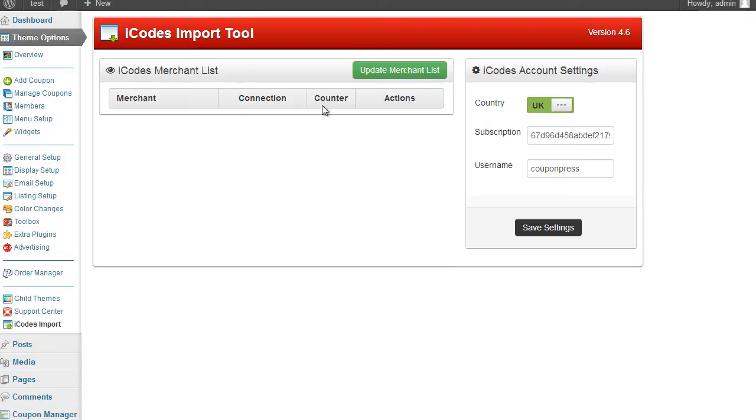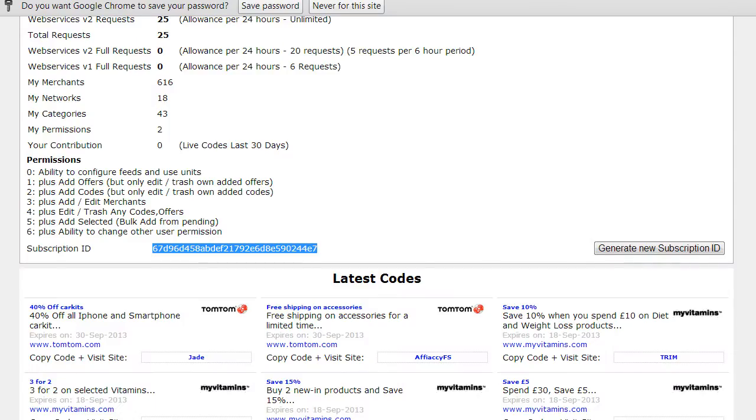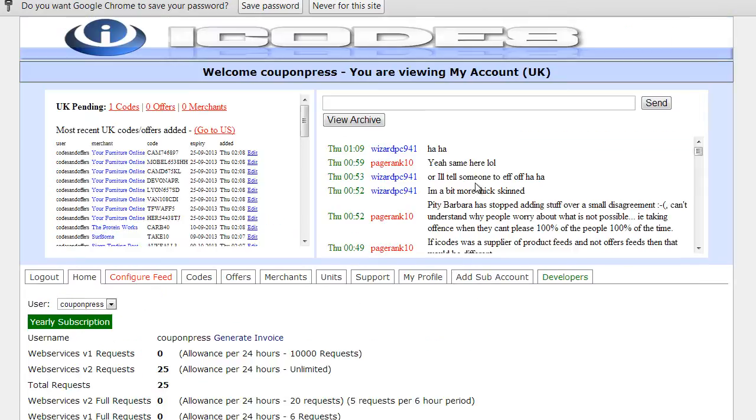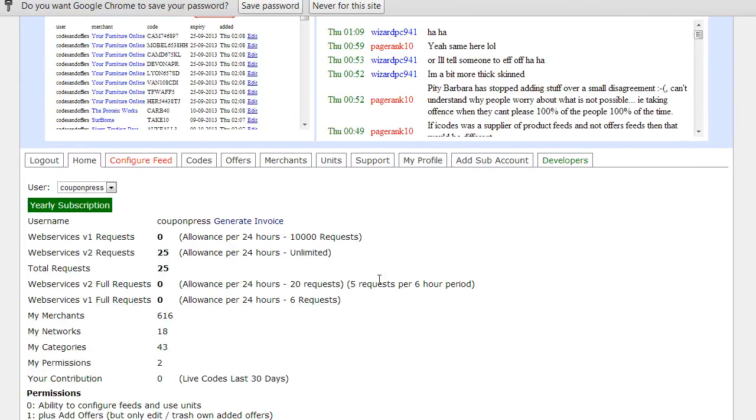Okay, so that information has now been saved and you can see there's a new green button called update merchant list. Now before I do that I'm going to show you where those merchants are taken from. So if I scoot back to my iCodes account.